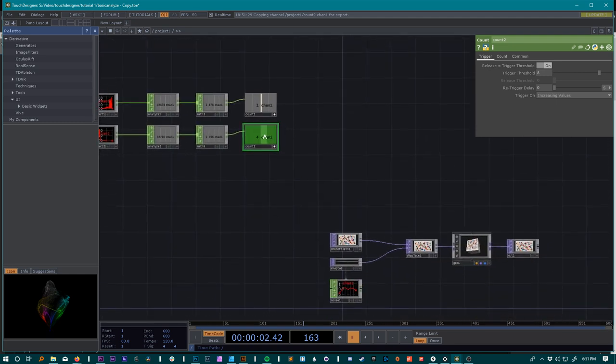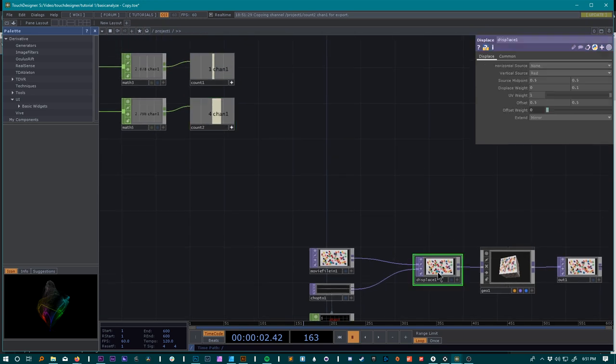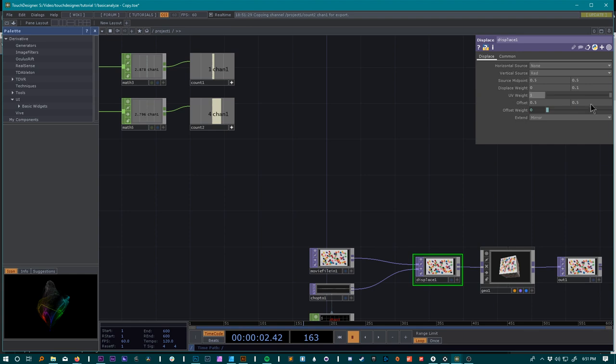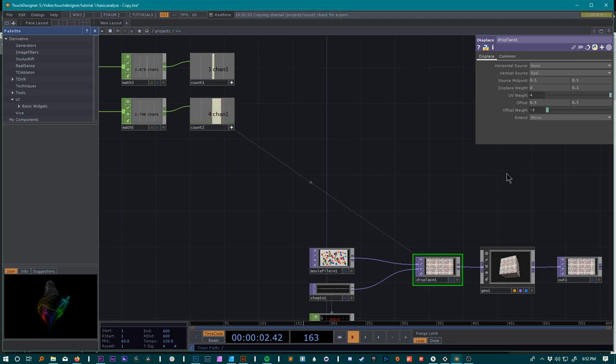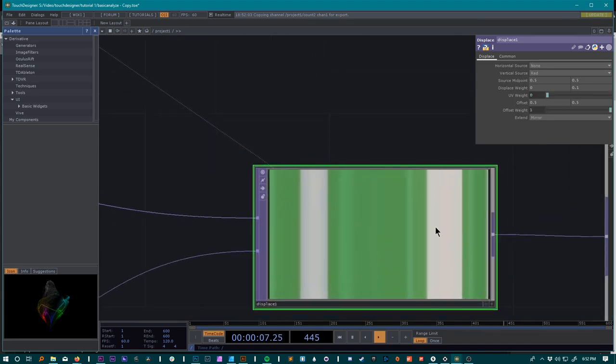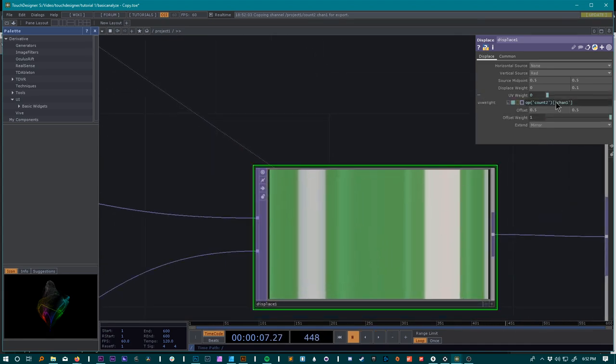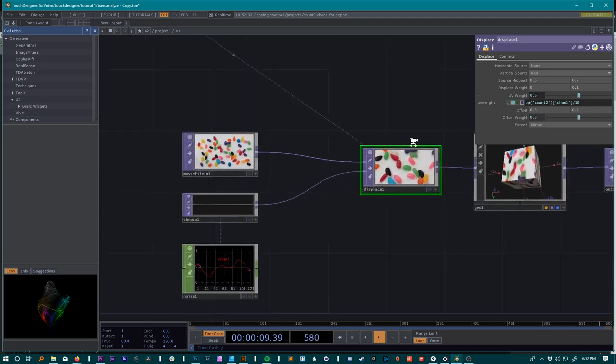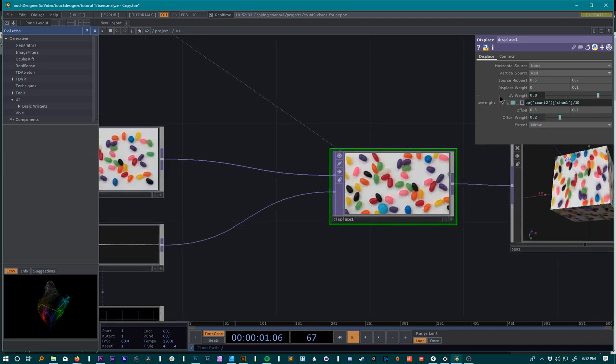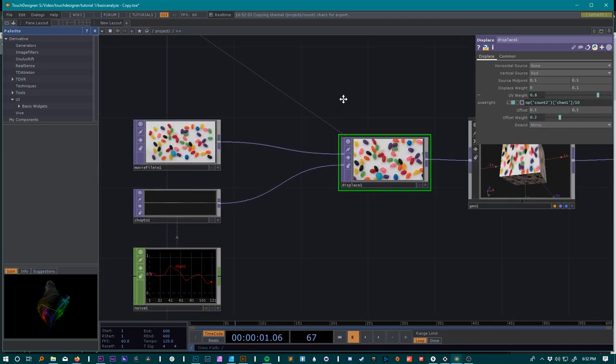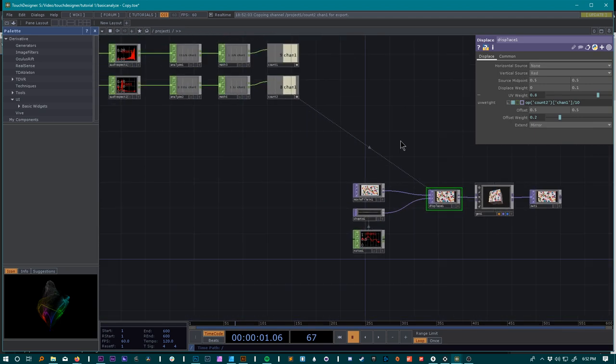If we wanted to make the UV weight of this displace here reactive to our bass, then we can go ahead and just drag this into the UV weight to a CHOP reference. Now you can see that that's tiling it, but what we can also do is click plus here and take this number and go over 10, and that will get us a different effect. As you can tell, the reference still stays.